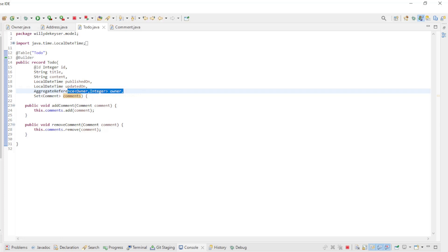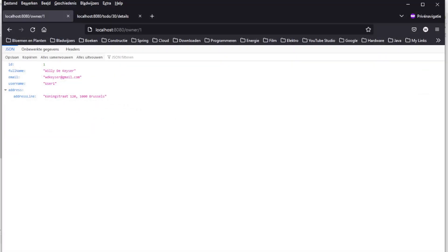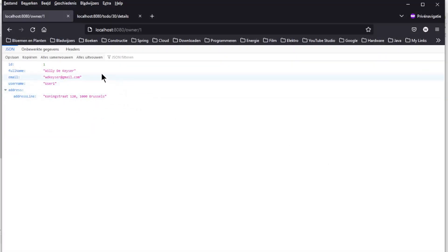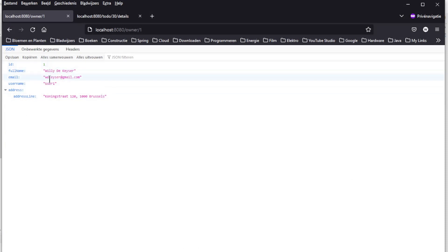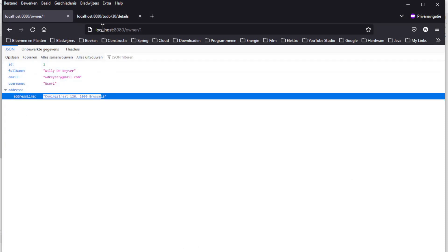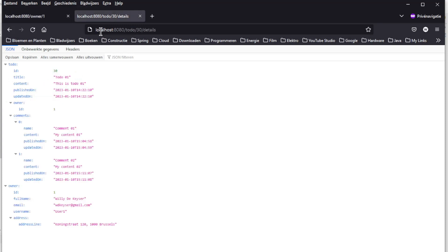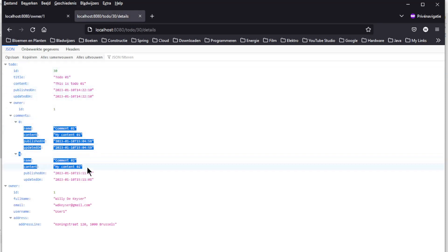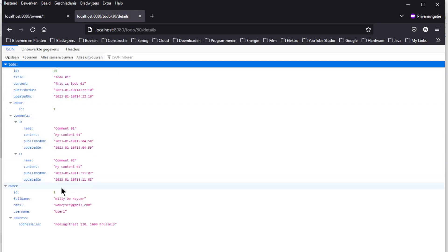First we are going to look at a browser window for the result. In the first window we have the owner with ID 1 and the corresponding address. In the second window the TODO with ID 1 with associated comments and owner.